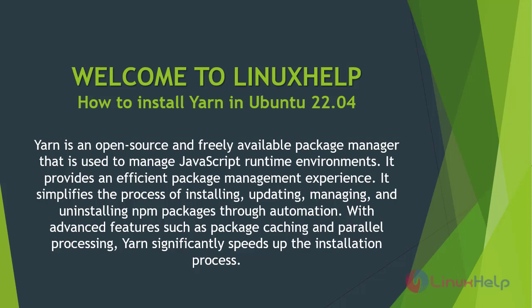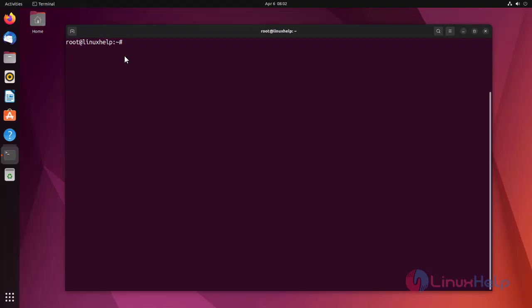It provides an efficient package management experience. It simplifies the process of installing, updating, managing, and uninstalling npm packages through automation. With advanced features such as package caching and parallel processing, Yarn significantly speeds up the installation process.